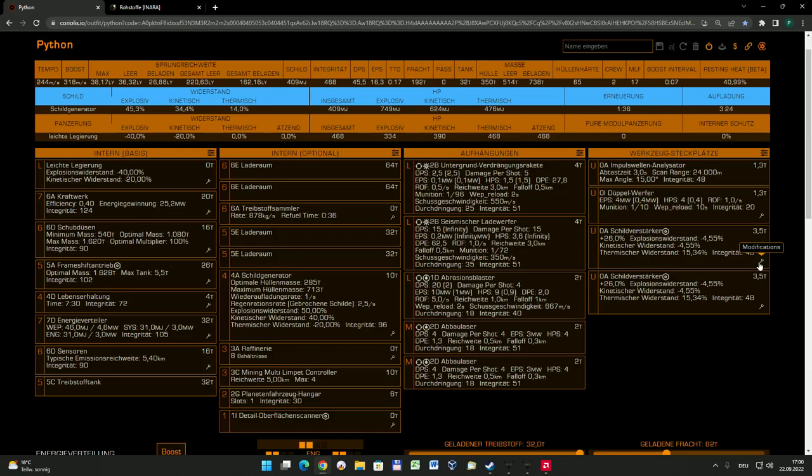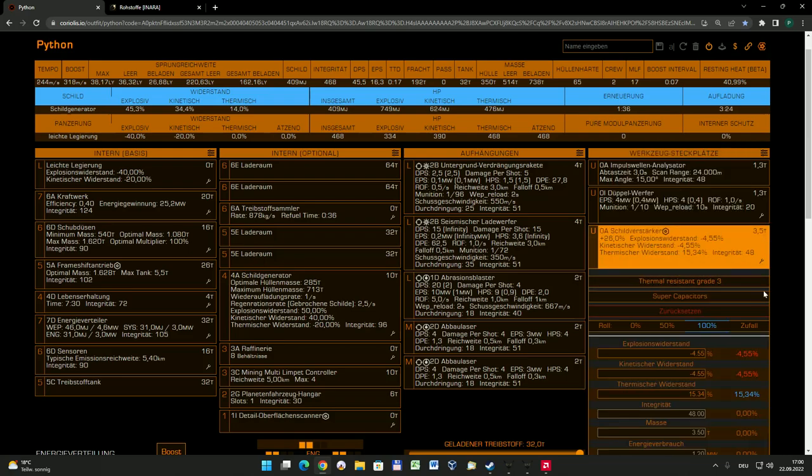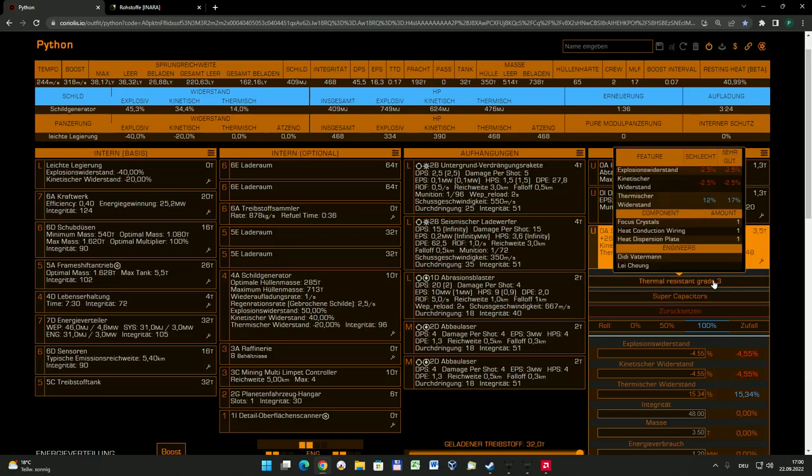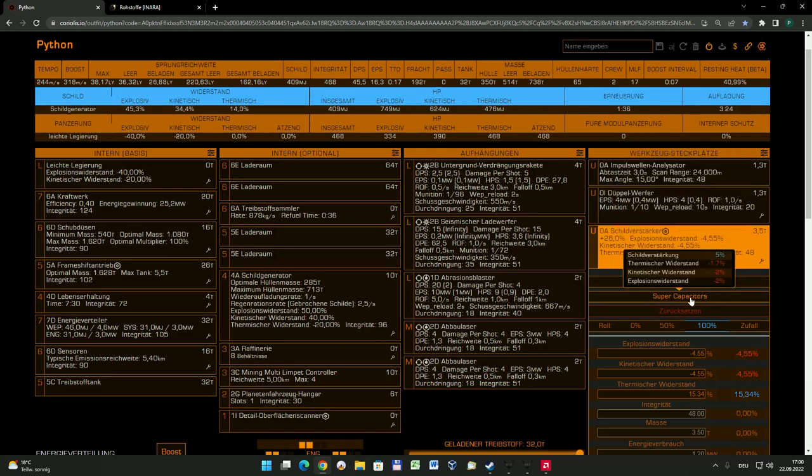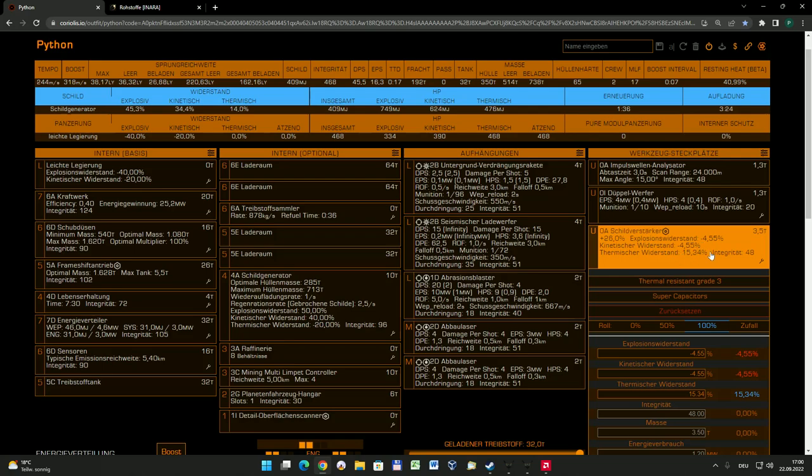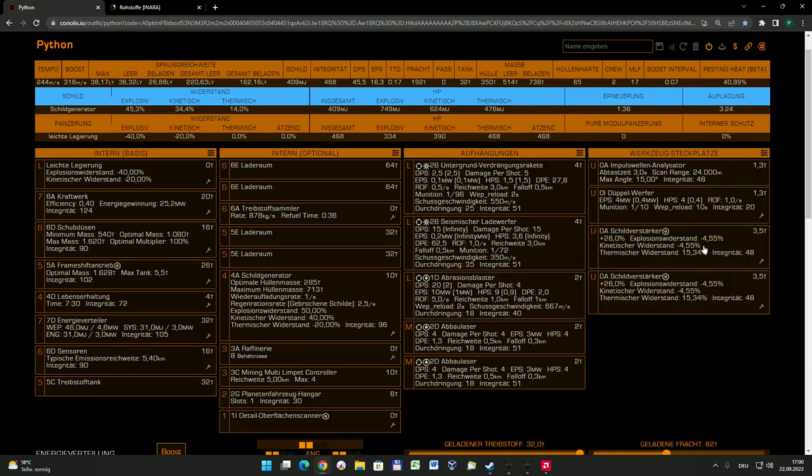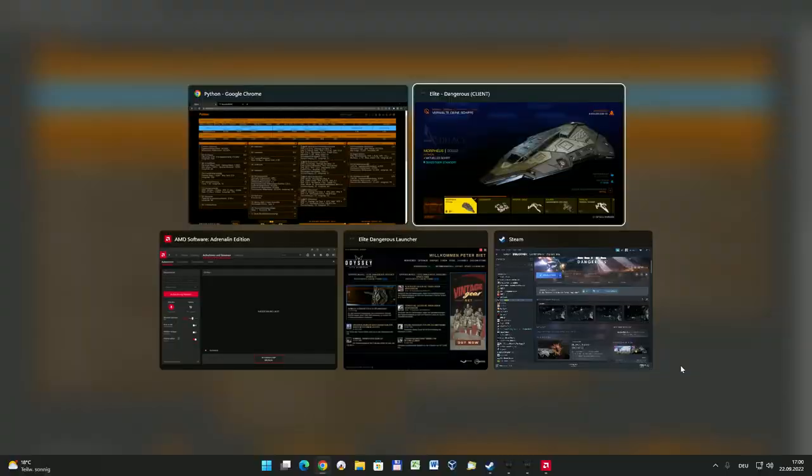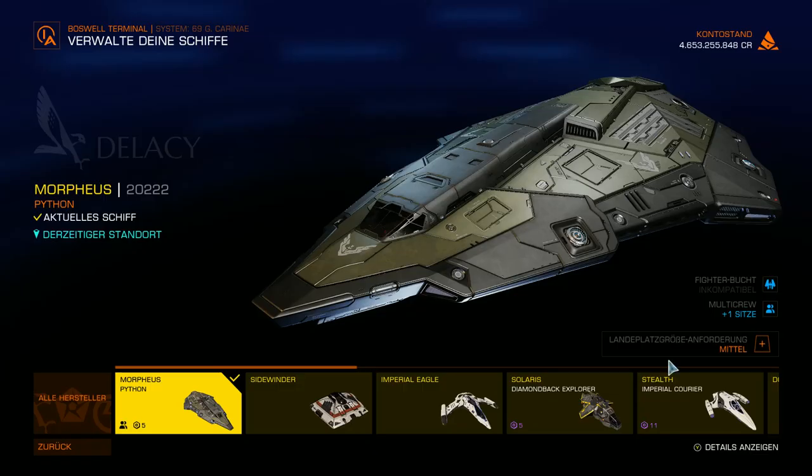Deswegen dachte ich mir, habe ich hier mir die Schildverstärker noch dazu eingebaut. Die sind natürlich gemottet auf immerhin Grad 3 und haben auch den Superkondensator mit dabei und sind auch speziell für thermischen Widerstand zusätzlich noch mal optimiert worden. Denn das ist das, was ja am meisten als erstes auf euch einprasselt, irgendwelche Laserattacken von anderen Schiffen.